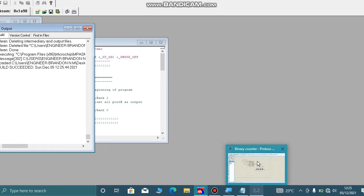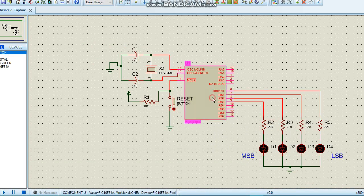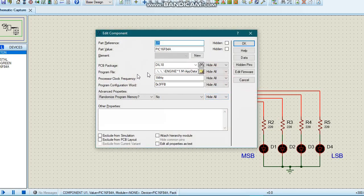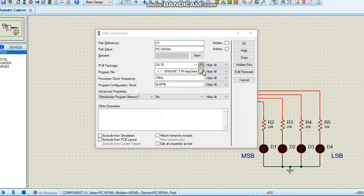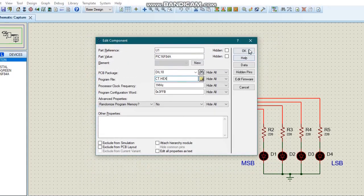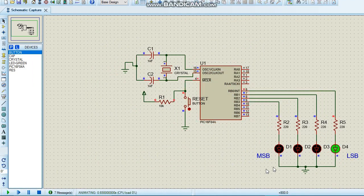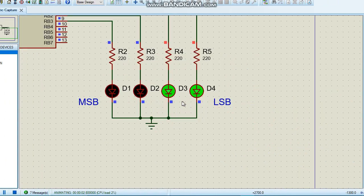Now let's go to our schematic in Proteus. You can pause the video and draw the schematic yourself. To load my hex file to the PIC16F84A, I double-click the microcontroller, go to Program File, and select the hex file ct.hex. I click OK and run the simulation.